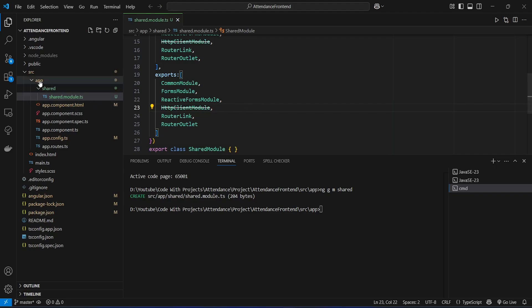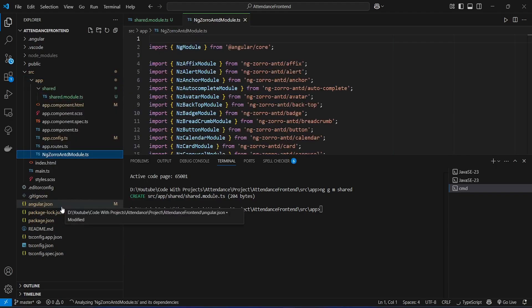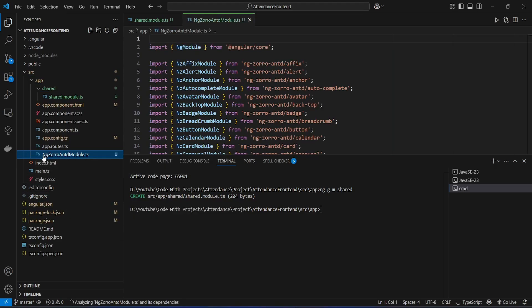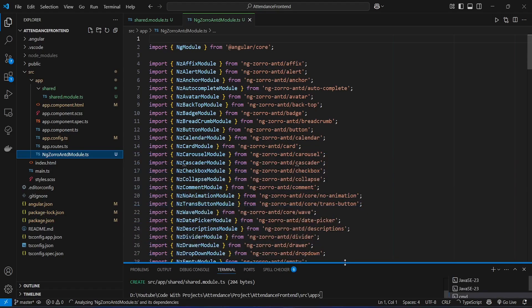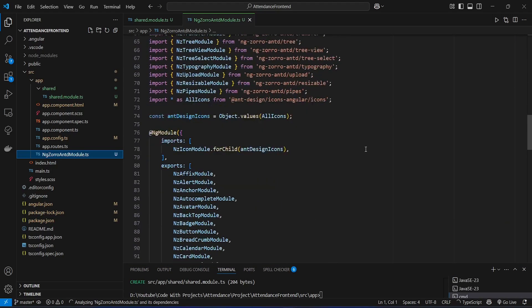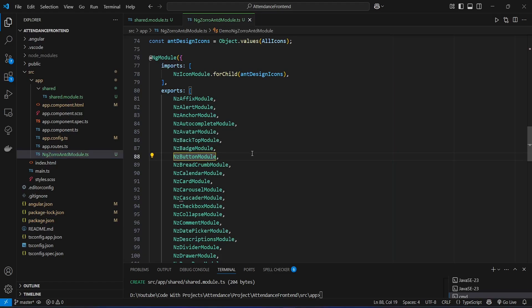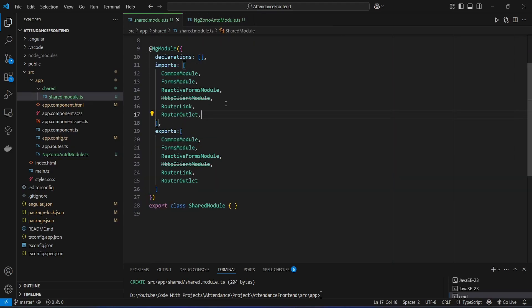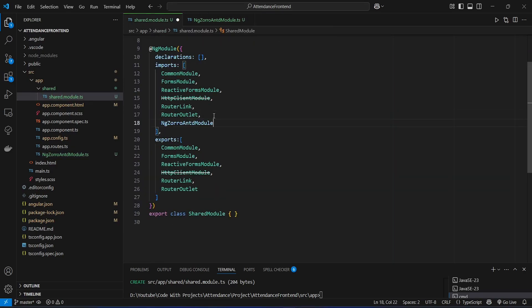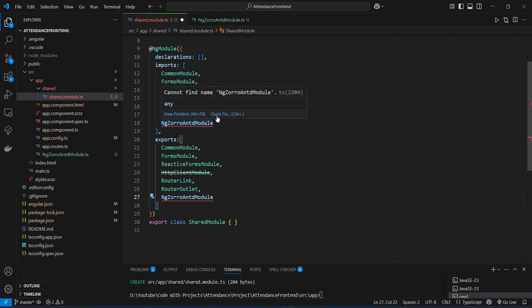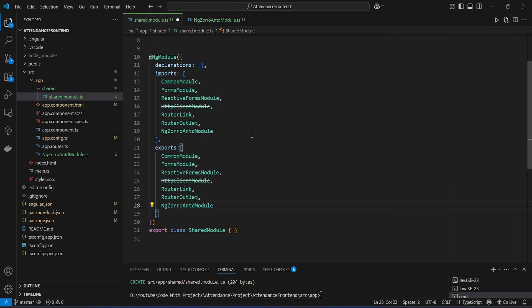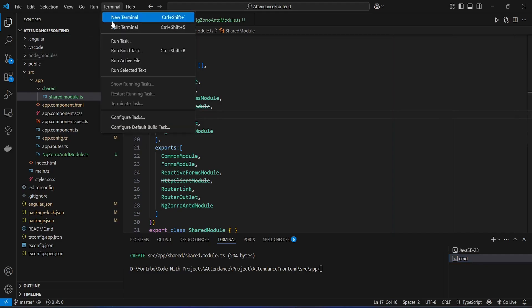We right-click on the app folder and paste a pre-prepared file called ngzorro-ant.module. This file contains imports for all NgZorro components we will use in the project — for example, NzButtonModule for buttons. We then open shared.module.ts, add NgZorroAntModule to the imports array and exports array, click Quick Fix to add the import statement, and save the file. Then we run the application again.